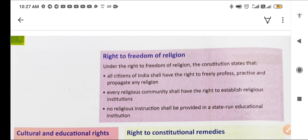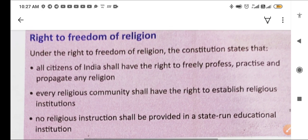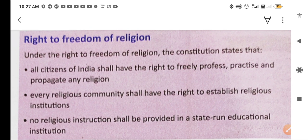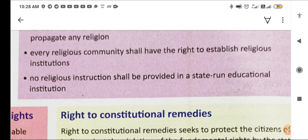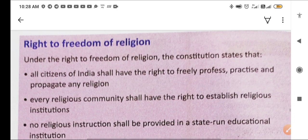Next is the right to freedom of religion. The constitution states that all citizens of India shall have the right to freely profess, practise, and propagate any religion. Every religious community shall have the right to establish religious institutions. No religious instruction shall be provided in a state-run educational institution.